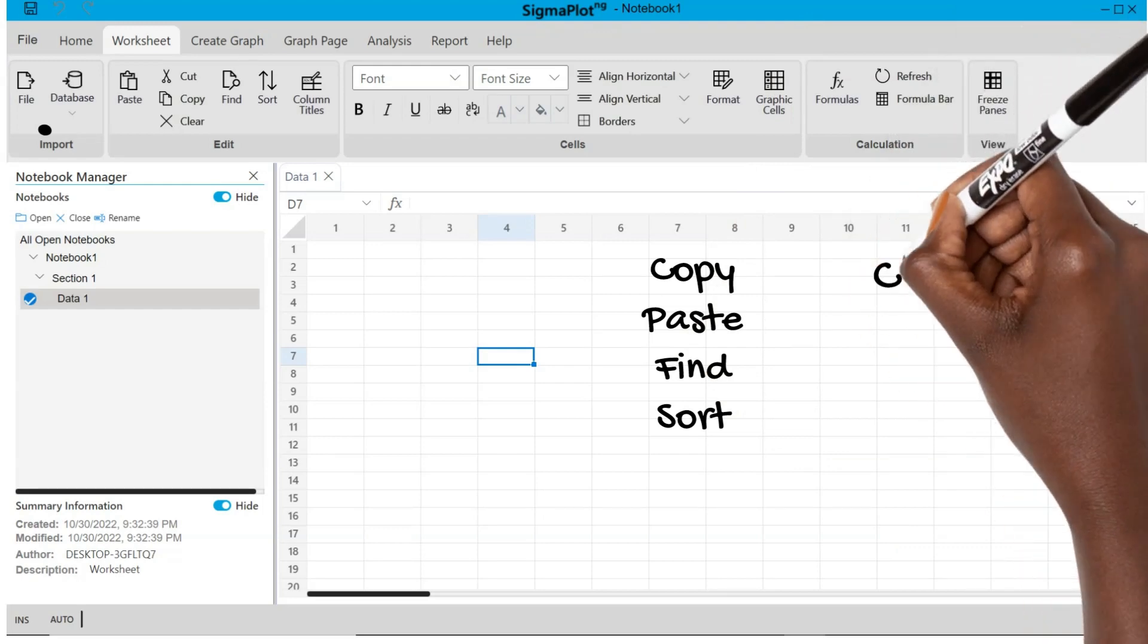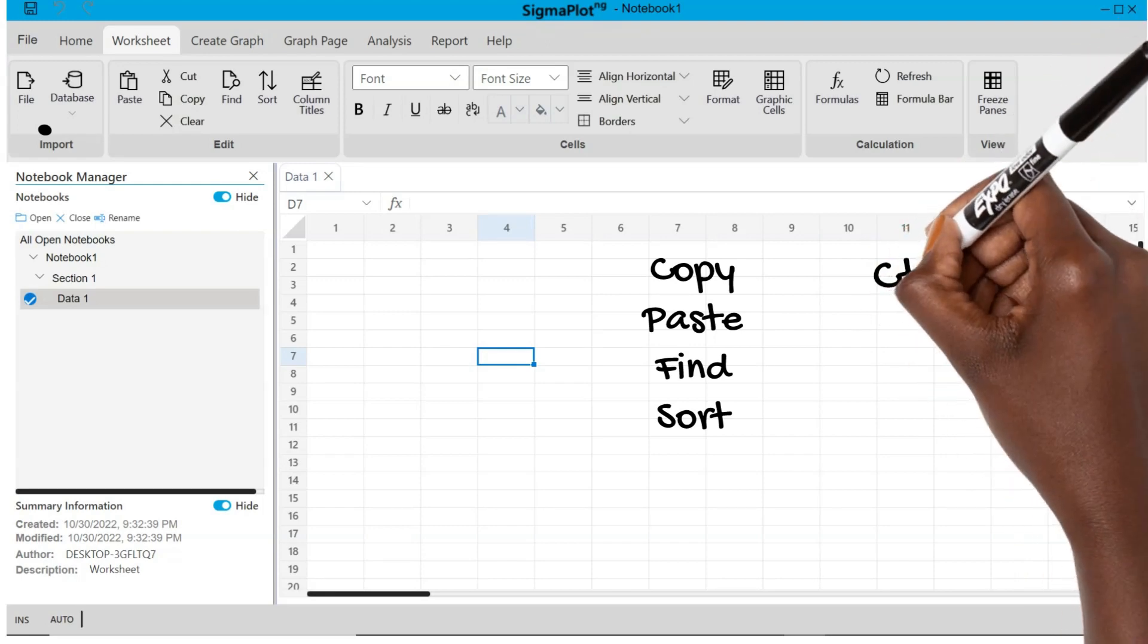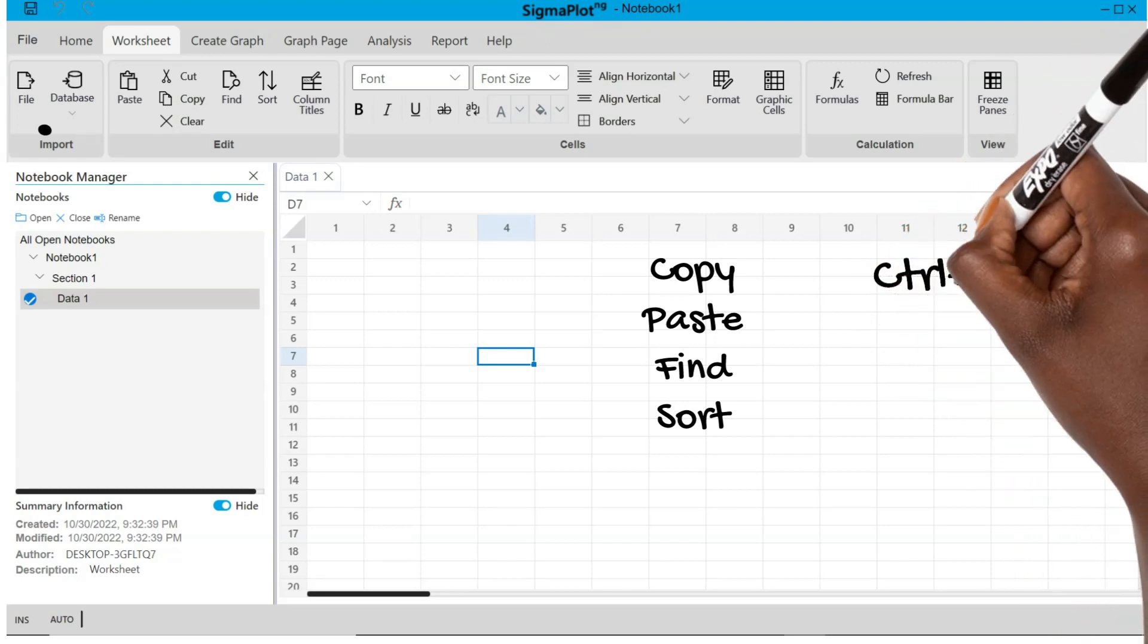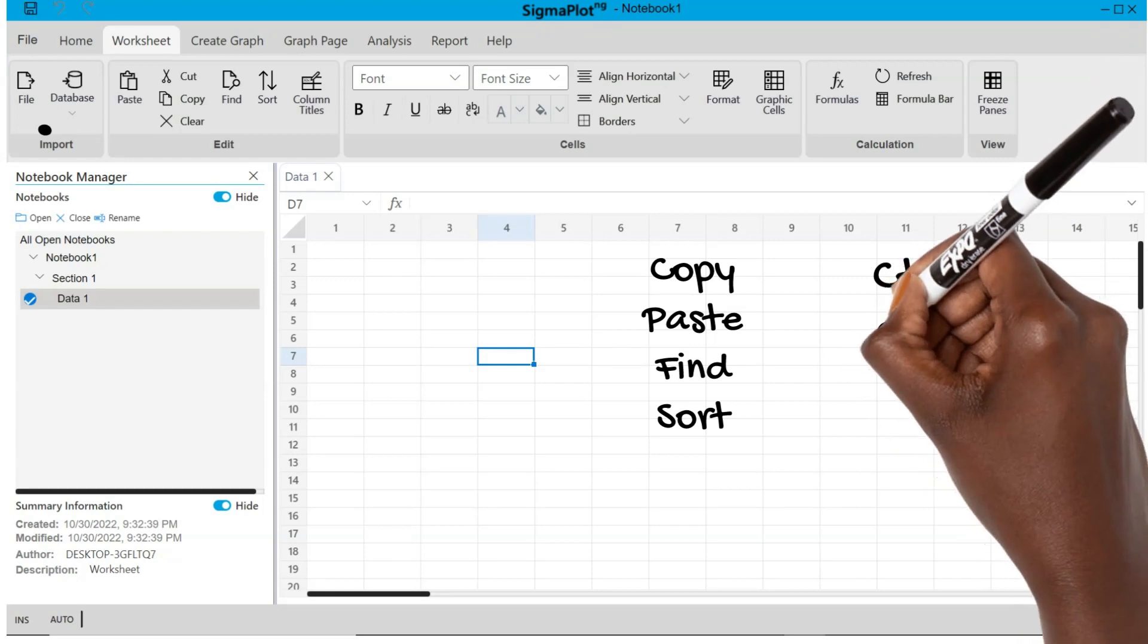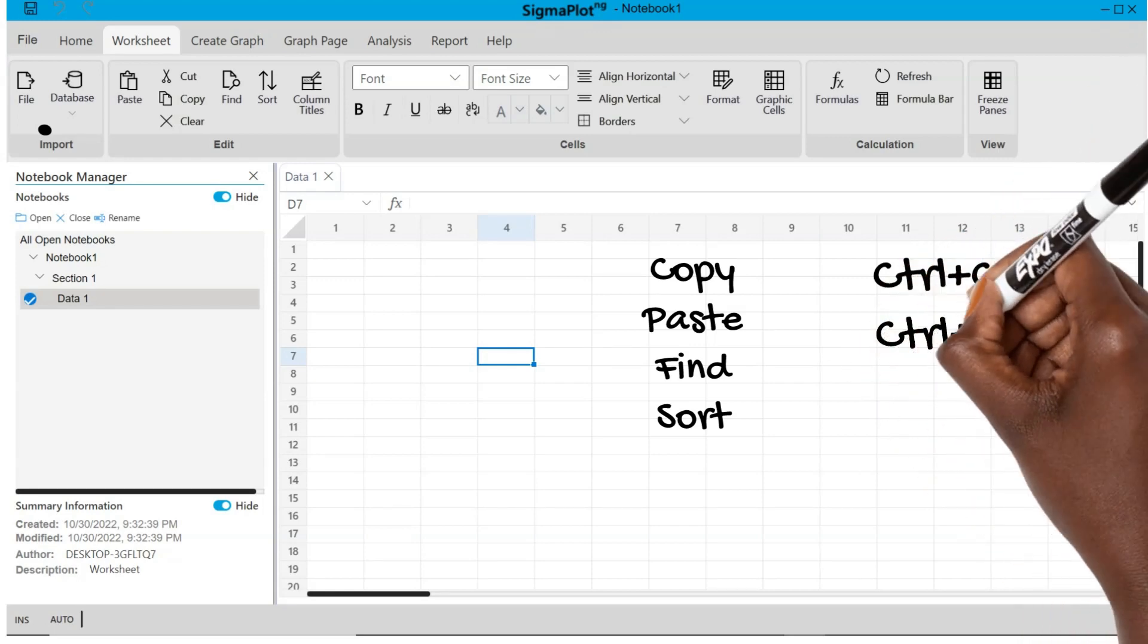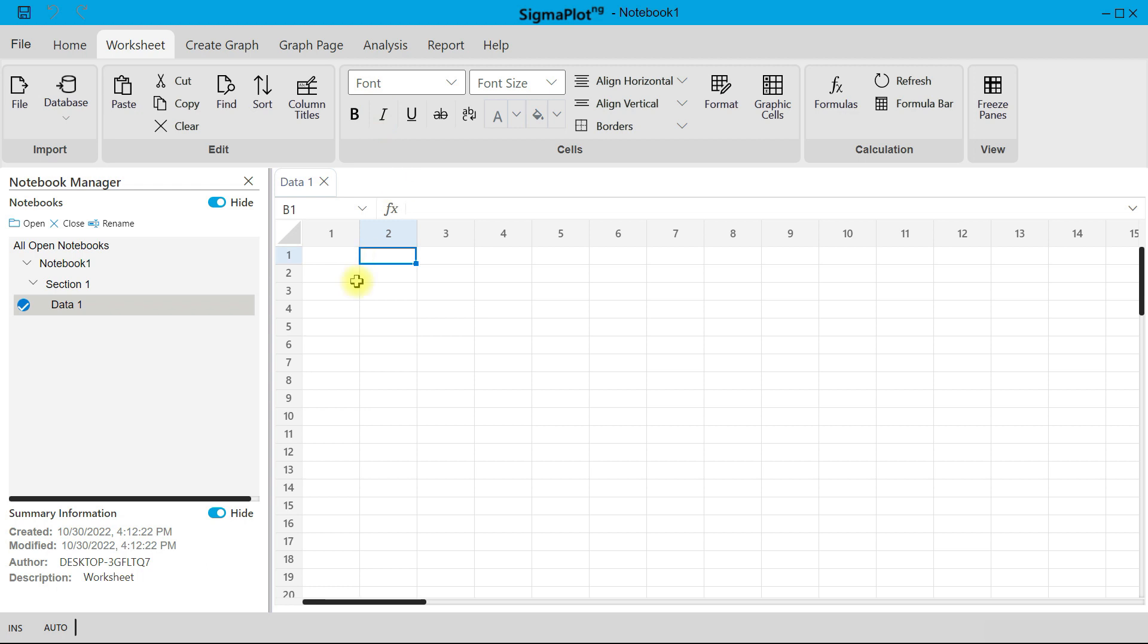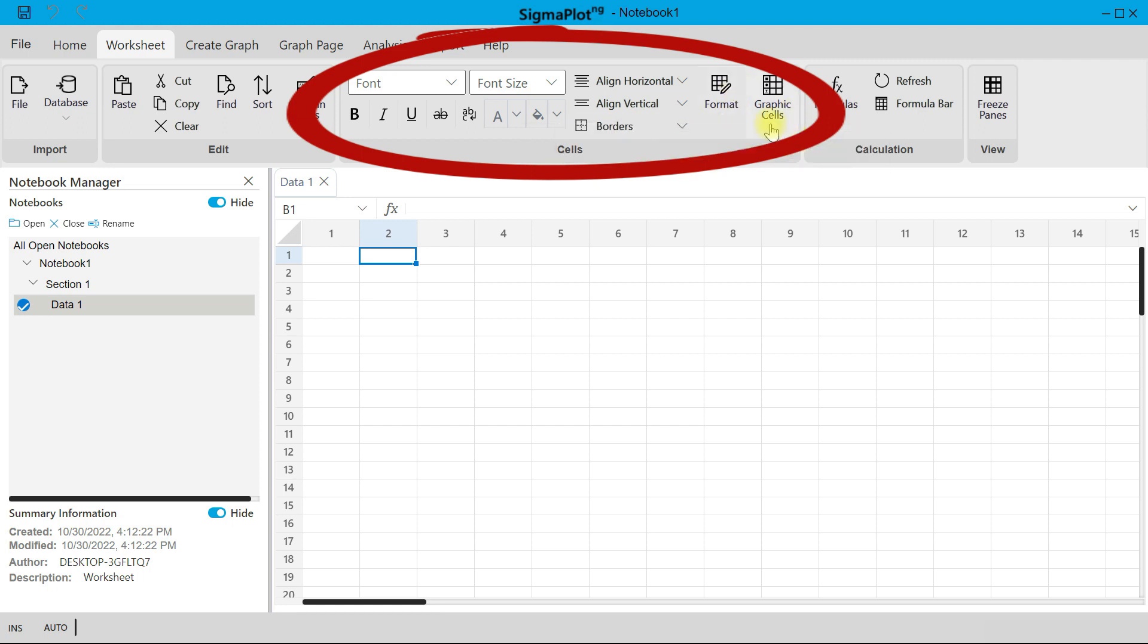So for instance, you can use Ctrl+C to copy something, and then you can use Ctrl+X and all other shortcuts as usual. Then you also have the choice to edit your text using this in your worksheet area. You can align, you can format, you can change the cell graphics, and many more.